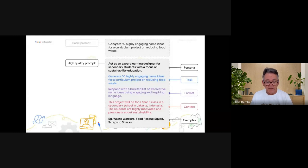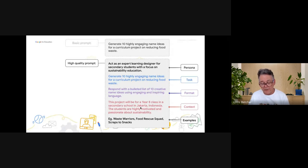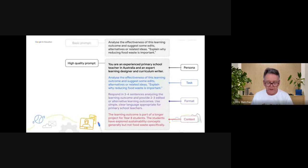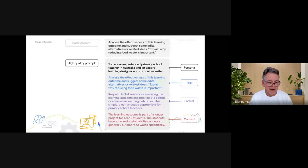Here's an example of a high-quality prompt versus a basic one. Basic: 'Generate 10 highly engaging name ideas for a curriculum project on reducing food waste.' Much better: 'Act as an expert learning designer for secondary students with a focus on sustainability. Generate 10 highly engaging name ideas for a curriculum project on reducing food waste. Respond with a bullet list of 10 creative name ideas. The project will be for a Year 8 class in a secondary school in Jakarta.' Then add examples if you have them. The more detail you give, the more likely you are to get the results you're after.